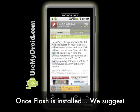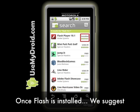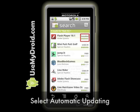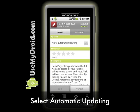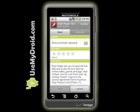Once it's installed, which seems to take a while, I suggest that you select Automatic Updating to keep current with any updates for Adobe Flash.